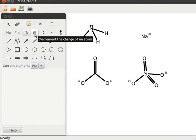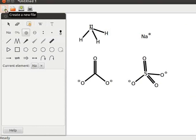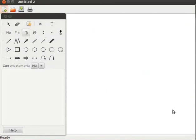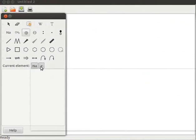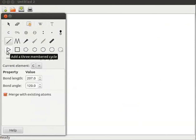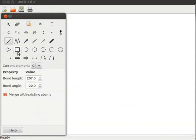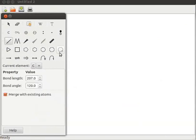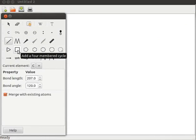Now let us learn to draw cyclic molecules. For this we will open a new GCamPaint window. Click on the create a new file icon on the toolbar. Ensure that C (carbon) is selected as the element and that the bond length is 200 or above. The fourth toolbar in the toolbox is the cycle tool — there are various tools here, for example add a three-membered cycle, add a four-membered cycle, and more. We will use the add a four-membered cycle tool, so click on it.